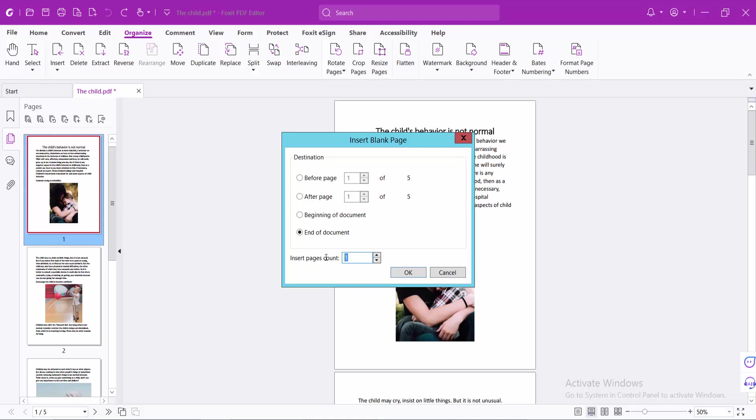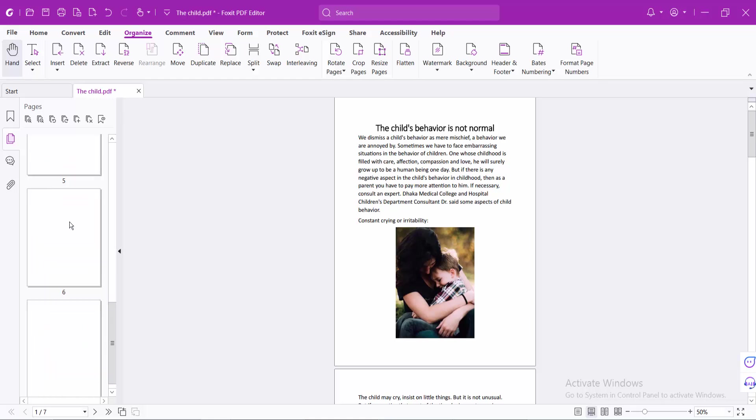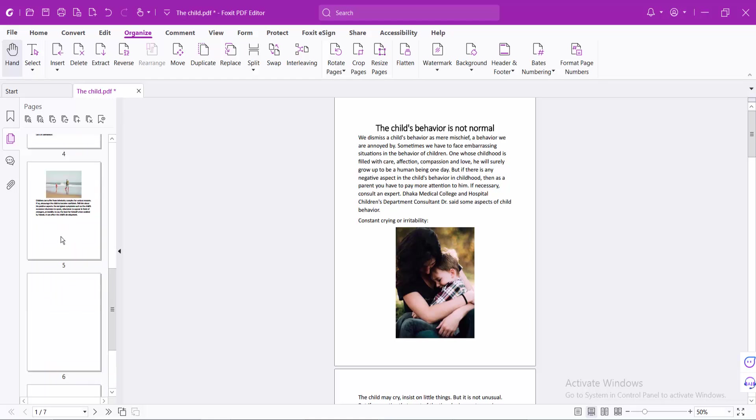I will insert two pages and select OK. You can see at the end of the document, two pages are now inserted.